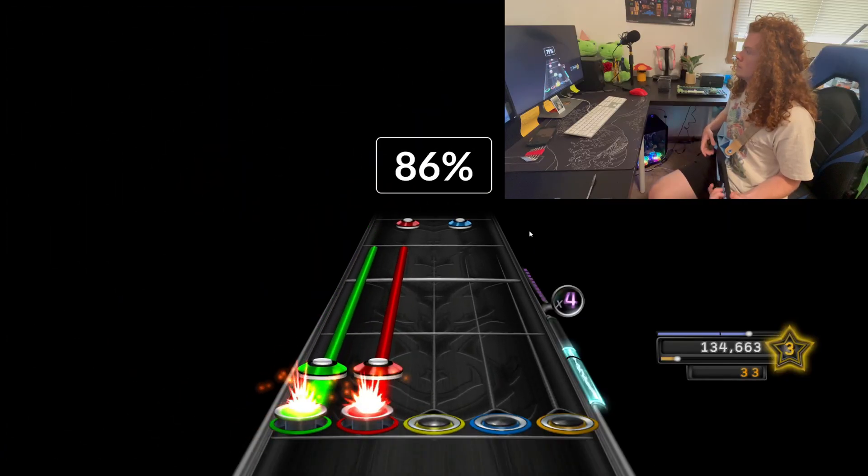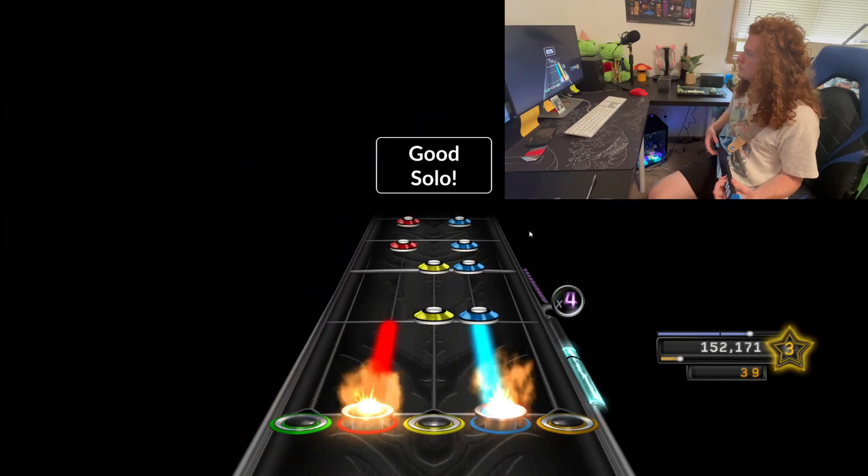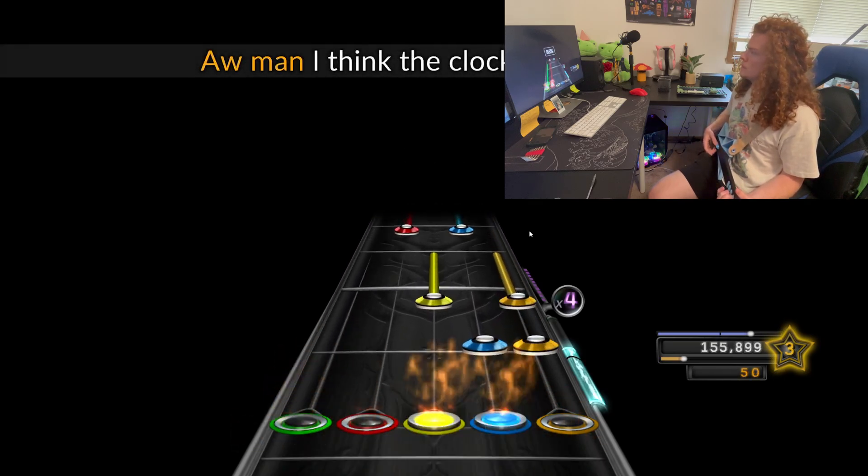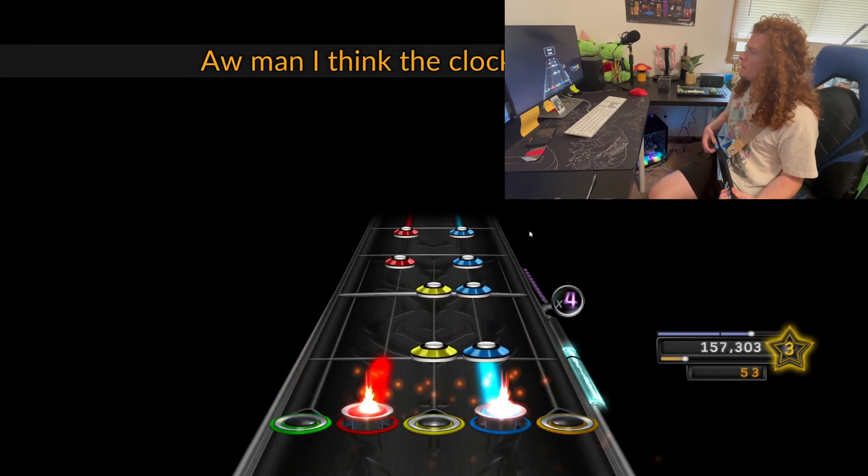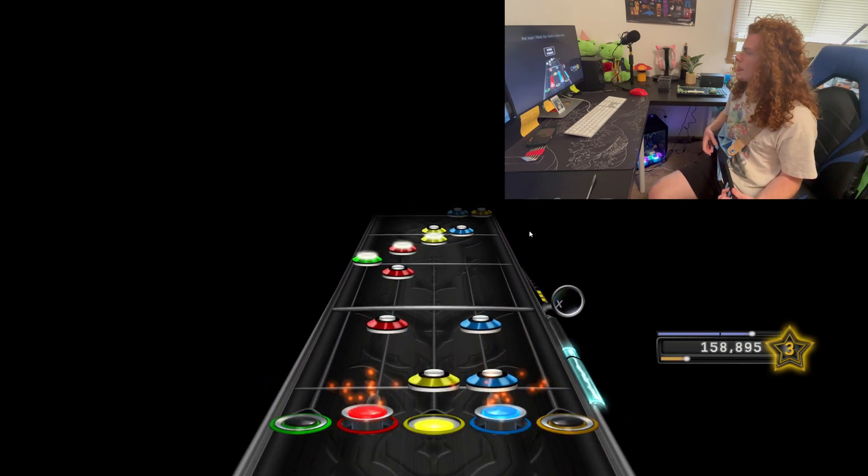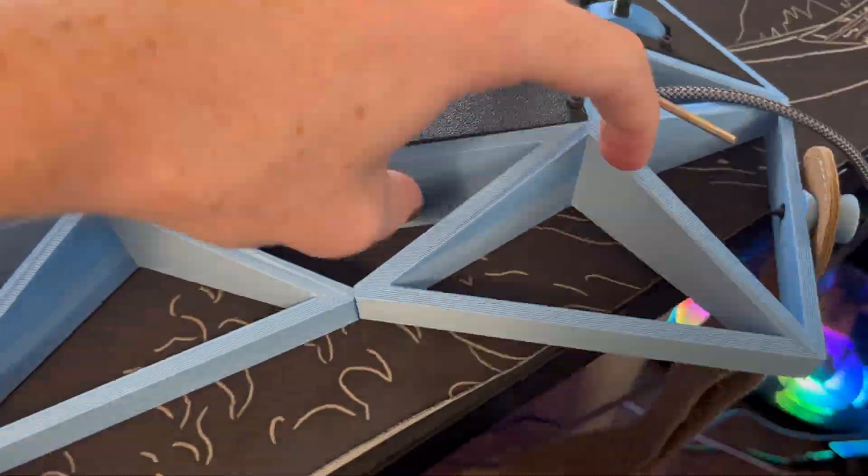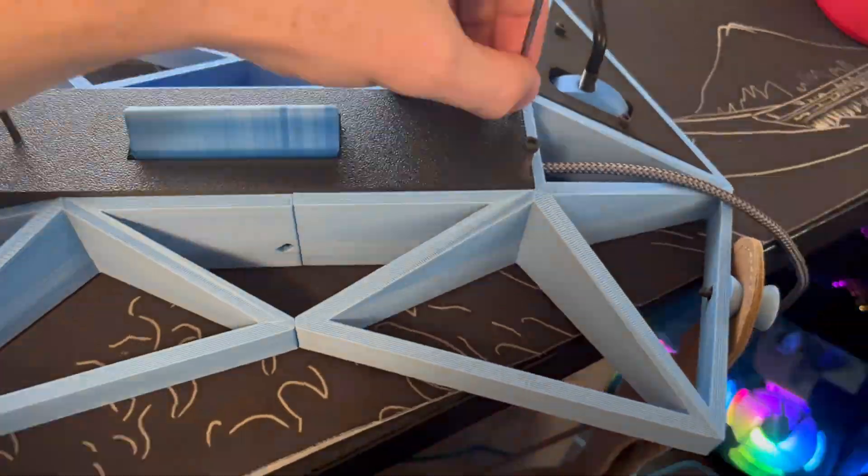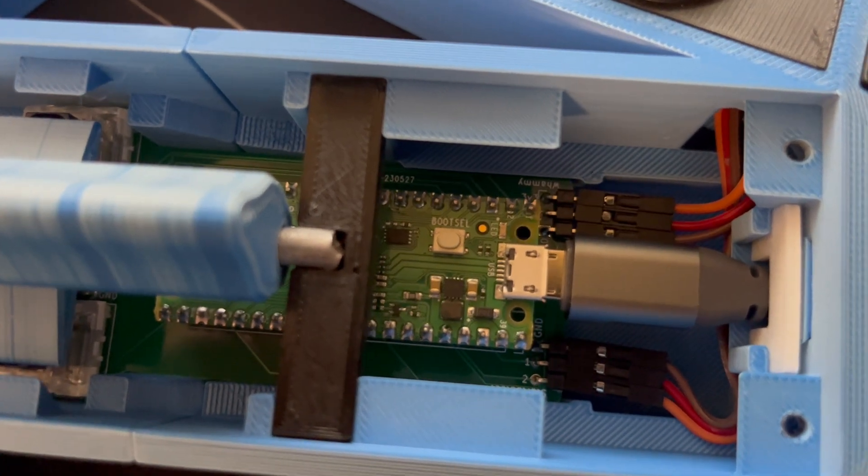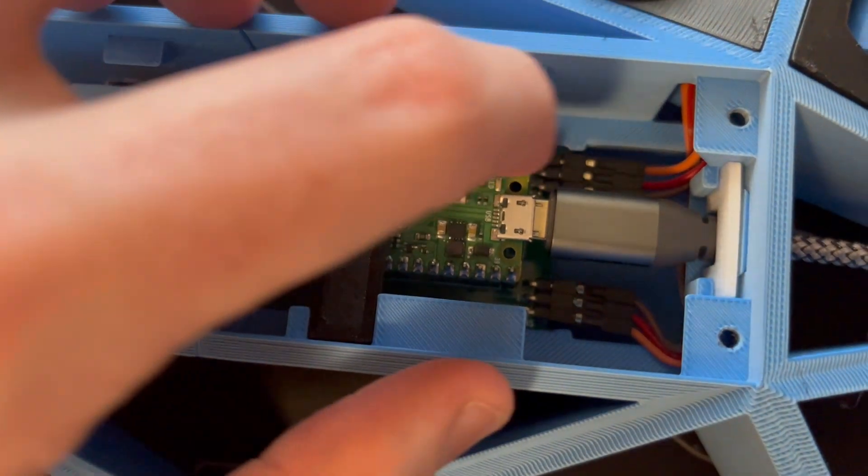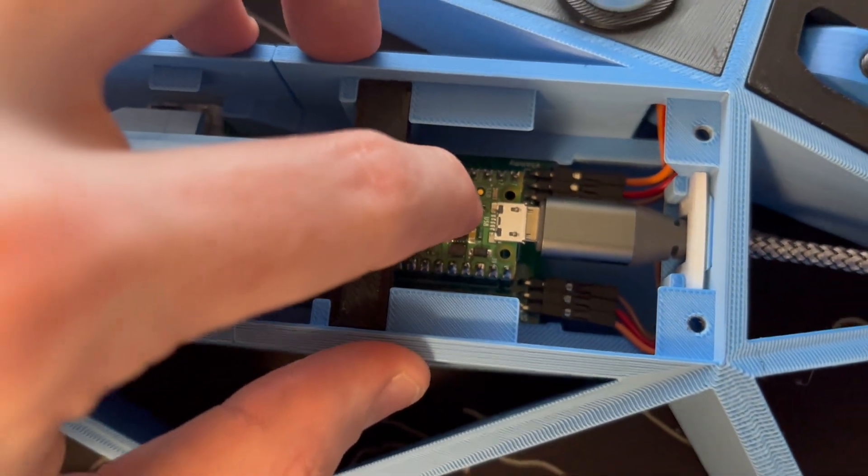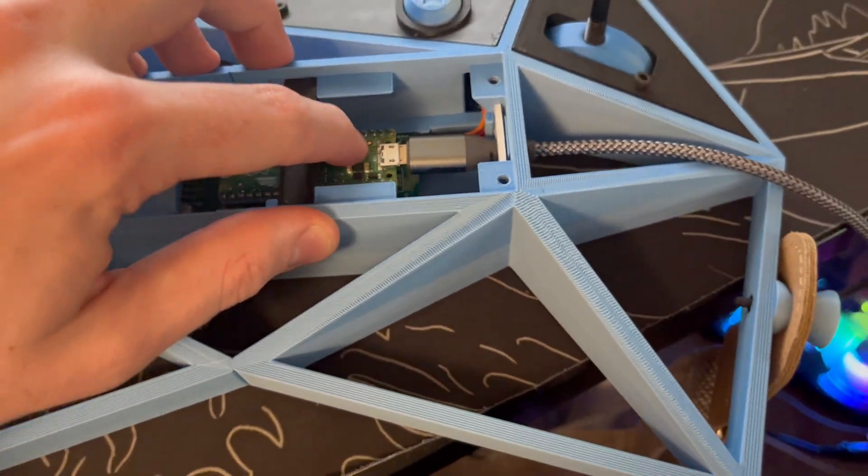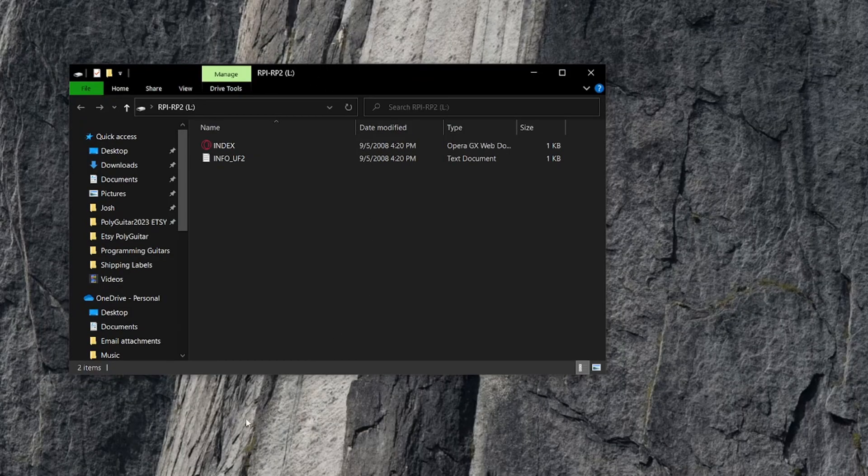So whether you bought one of my guitars and want to change how it's programmed, or if you have any other game controller running on a Raspberry Pi Pico, let's look at how to program it. On my guitars you can use an Allen wrench to access the Pi, and then you'll want to unplug it from the PC, and then hold down the boot cell button while plugging it in. And now we have a blank Raspberry Pi that's ready to be programmed.